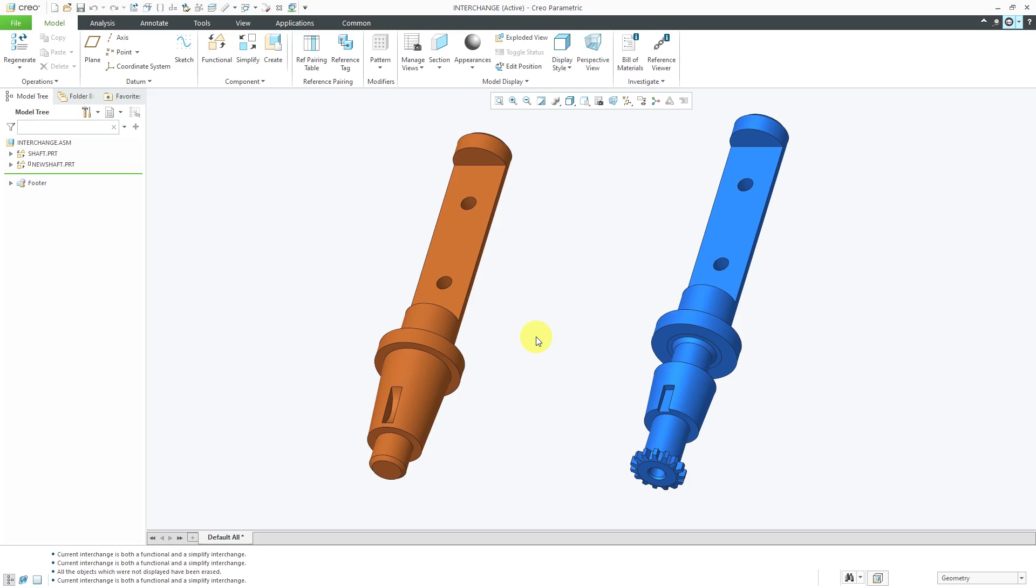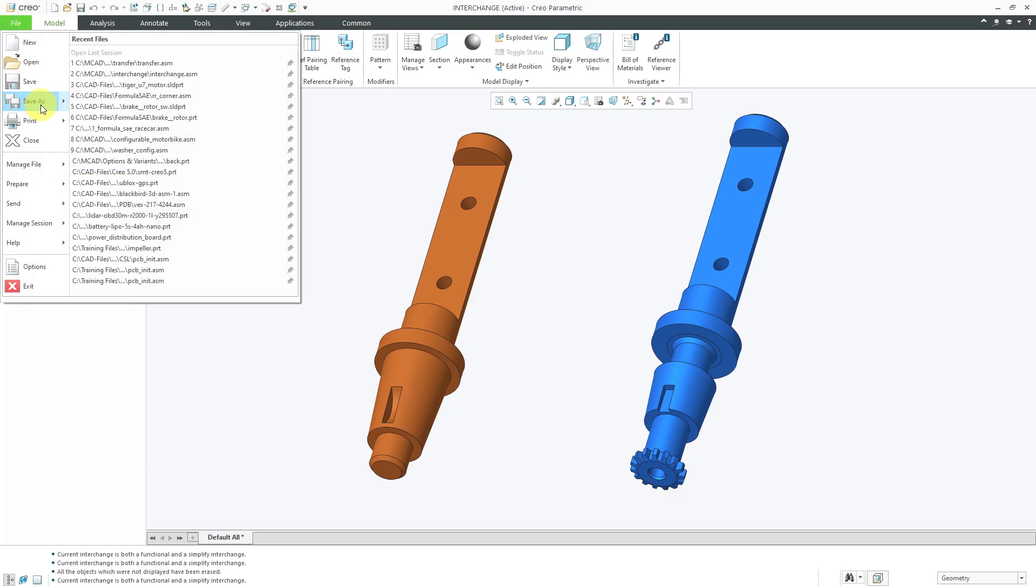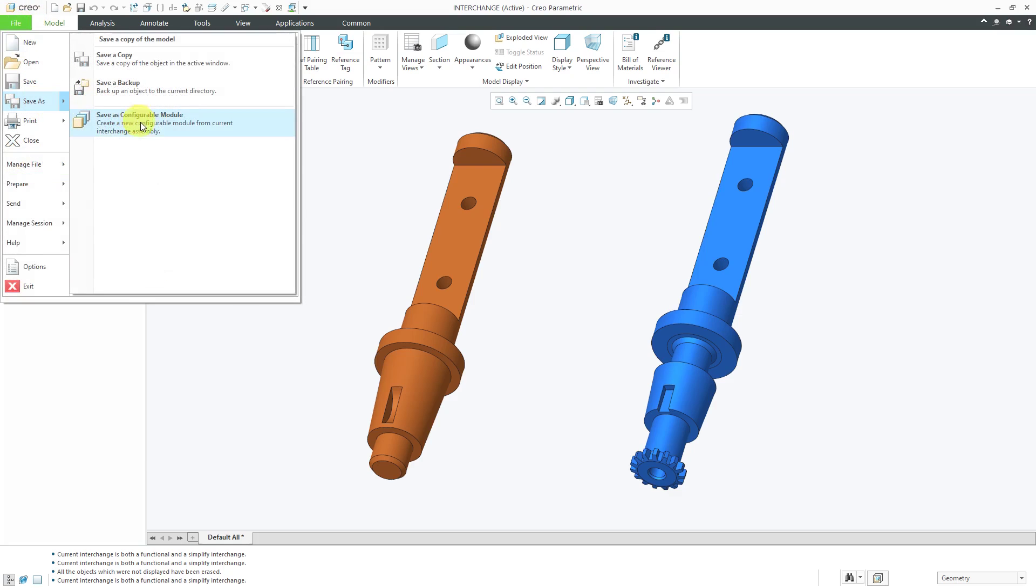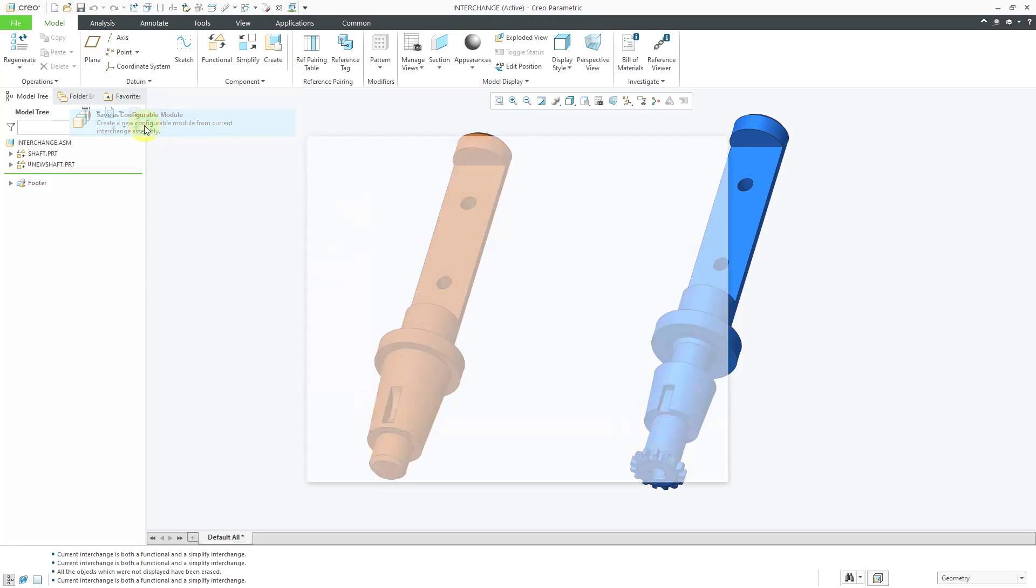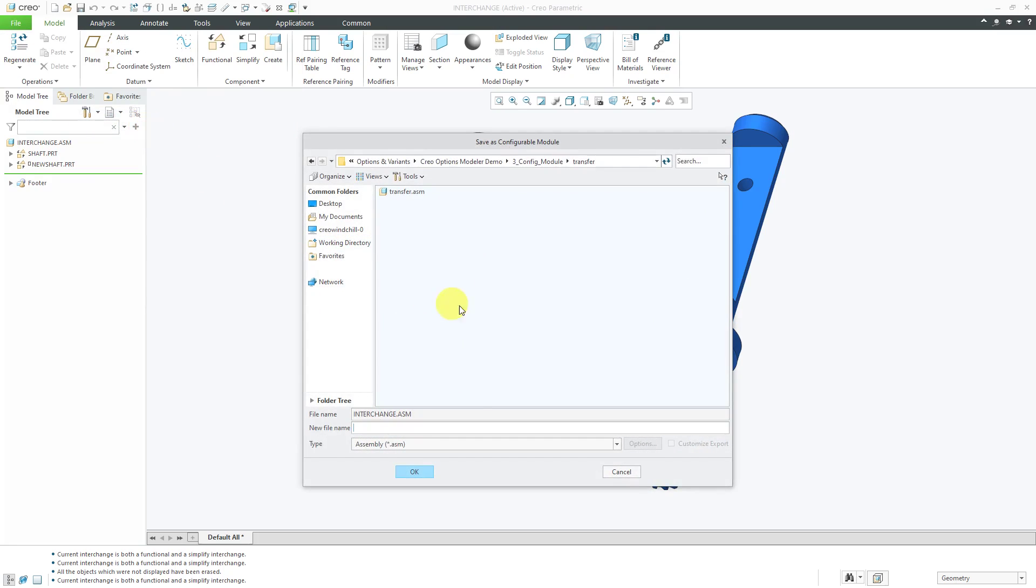In another video, I showed the first method. If you already have an interchange assembly, you can choose File, Save As, and we have a command here to save this as a configurable module. Then you would just choose whatever name that you want to call it and you would end up creating it.